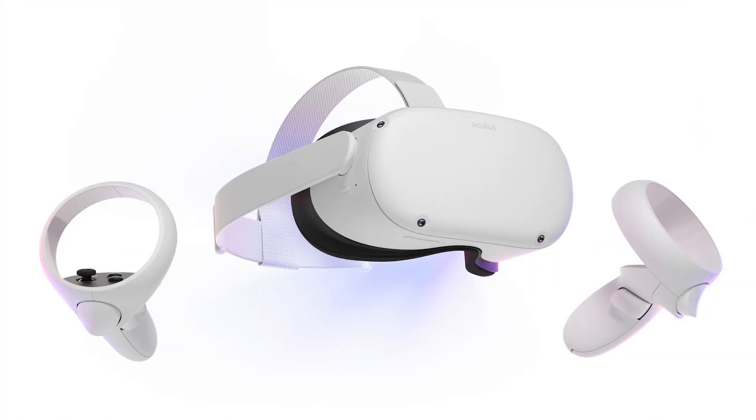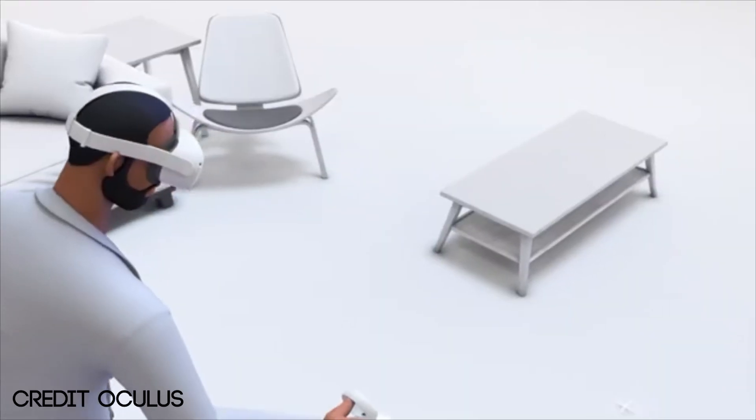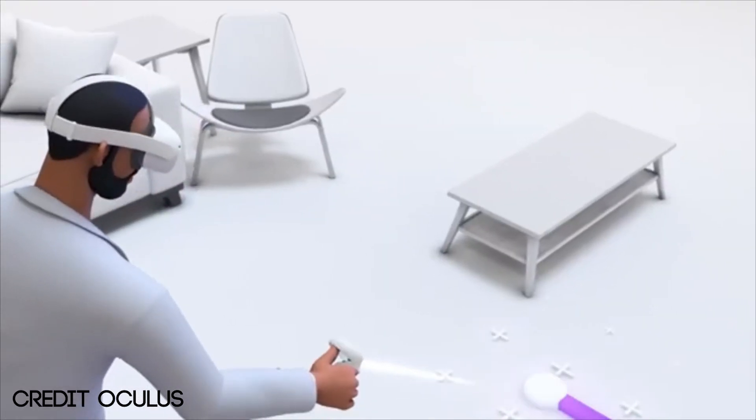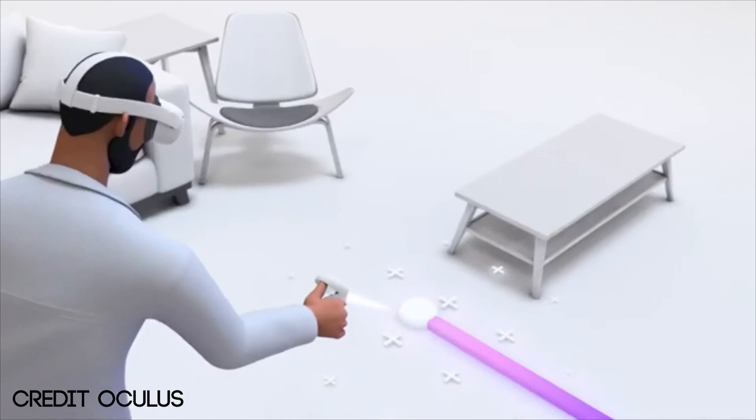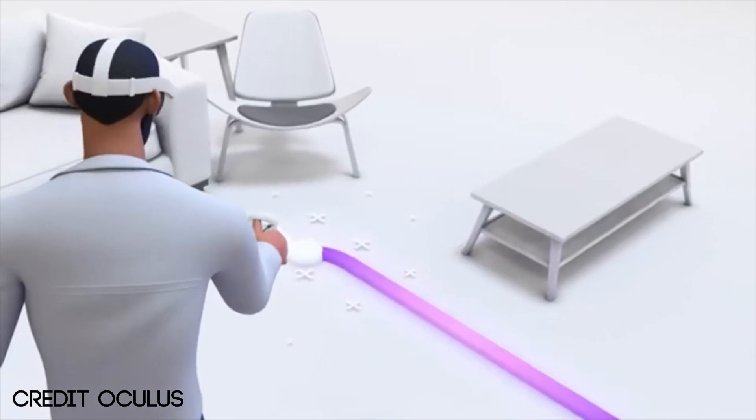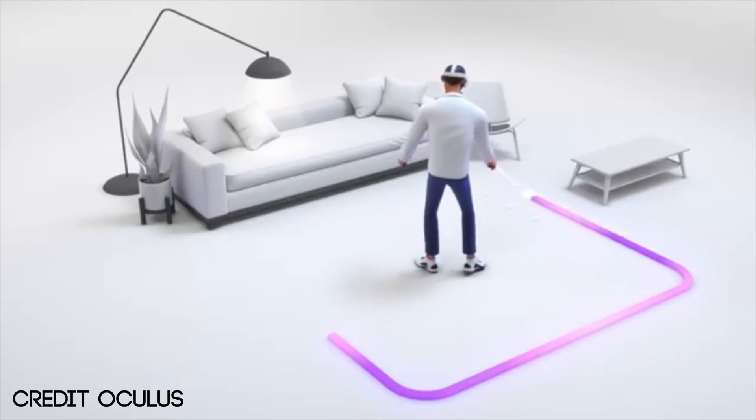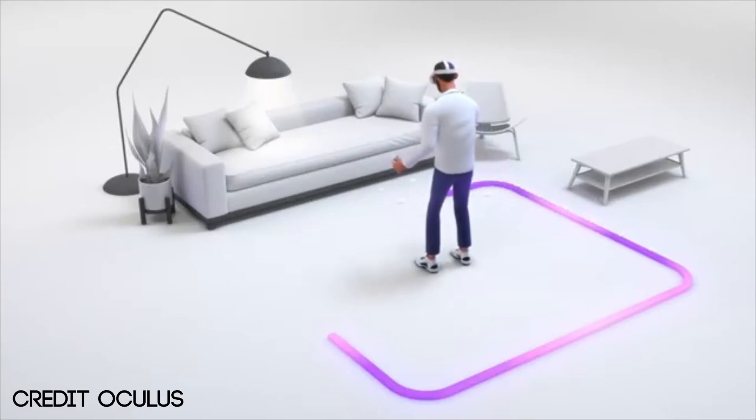This headset actually works with four camera sensors that are on the front panel. And these are used to detect your surroundings. So while setting up your headset, you're going to be asked to draw a rough playable area so the headset can tell you if you're exiting that boundary and colliding with an object.